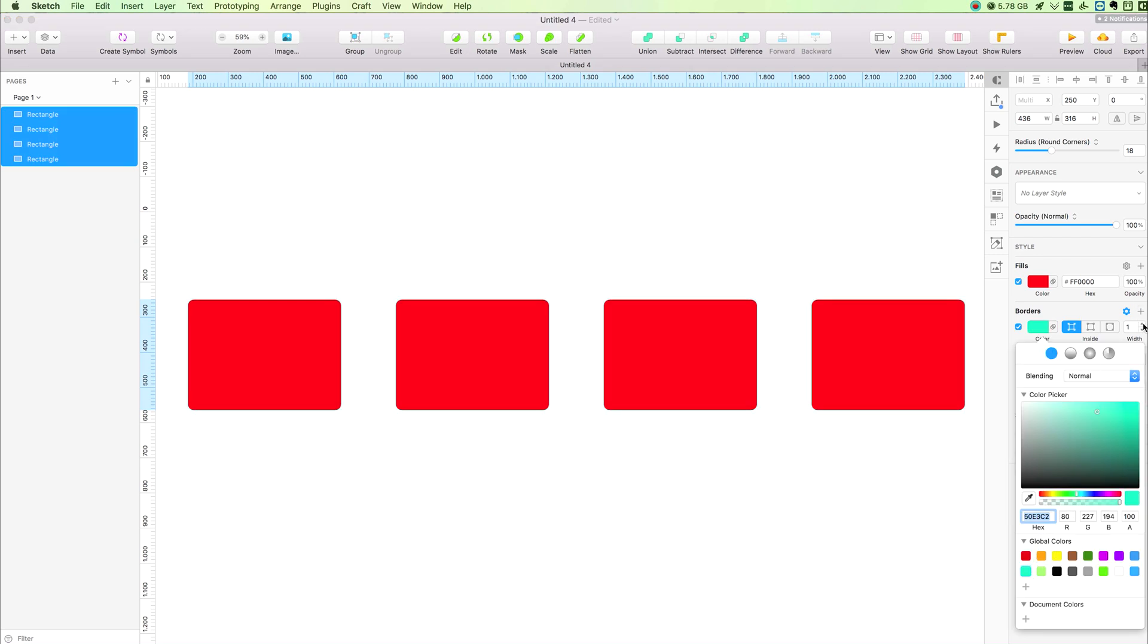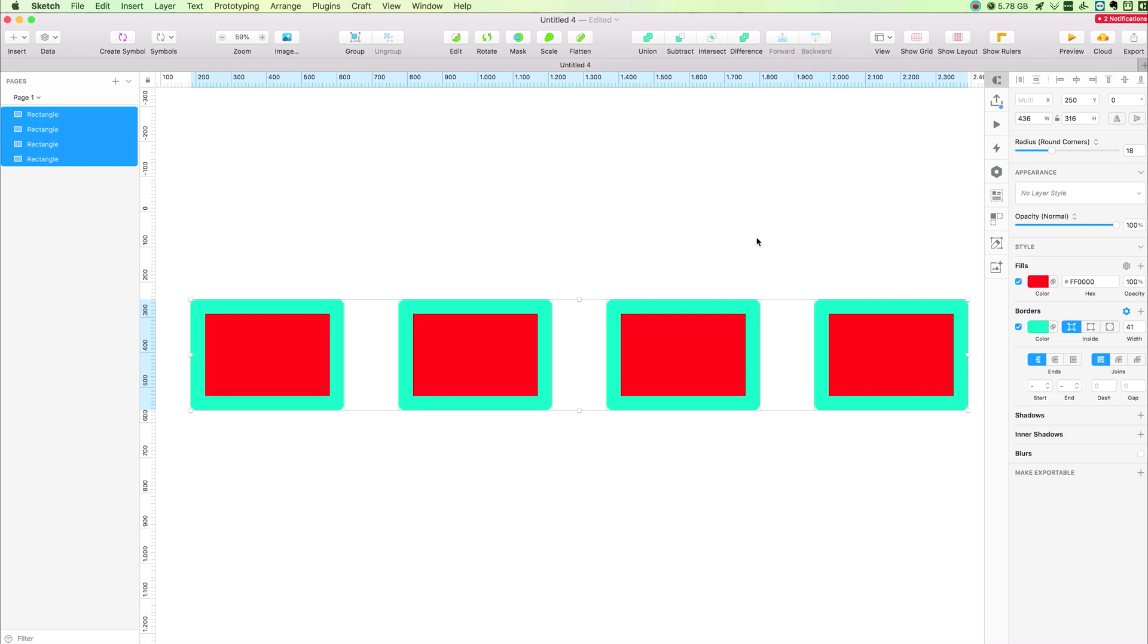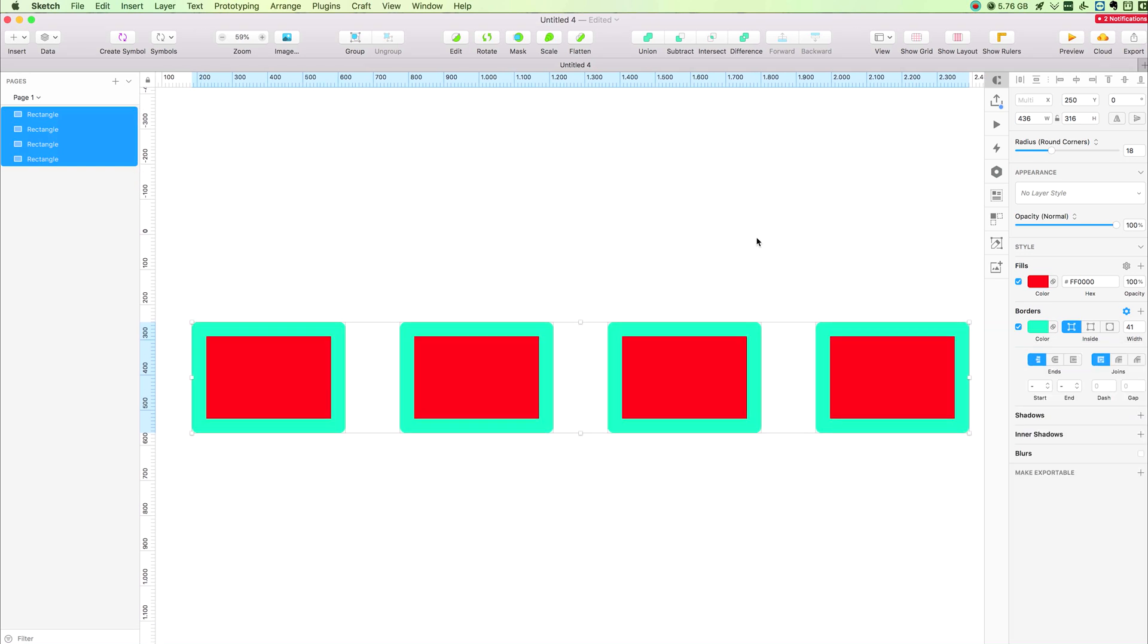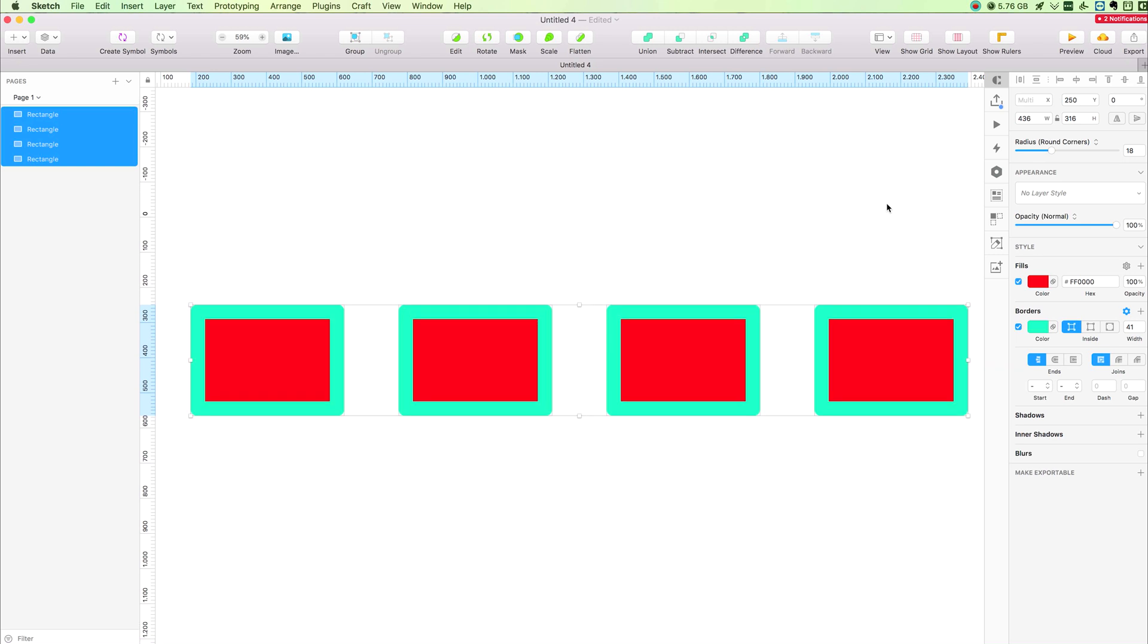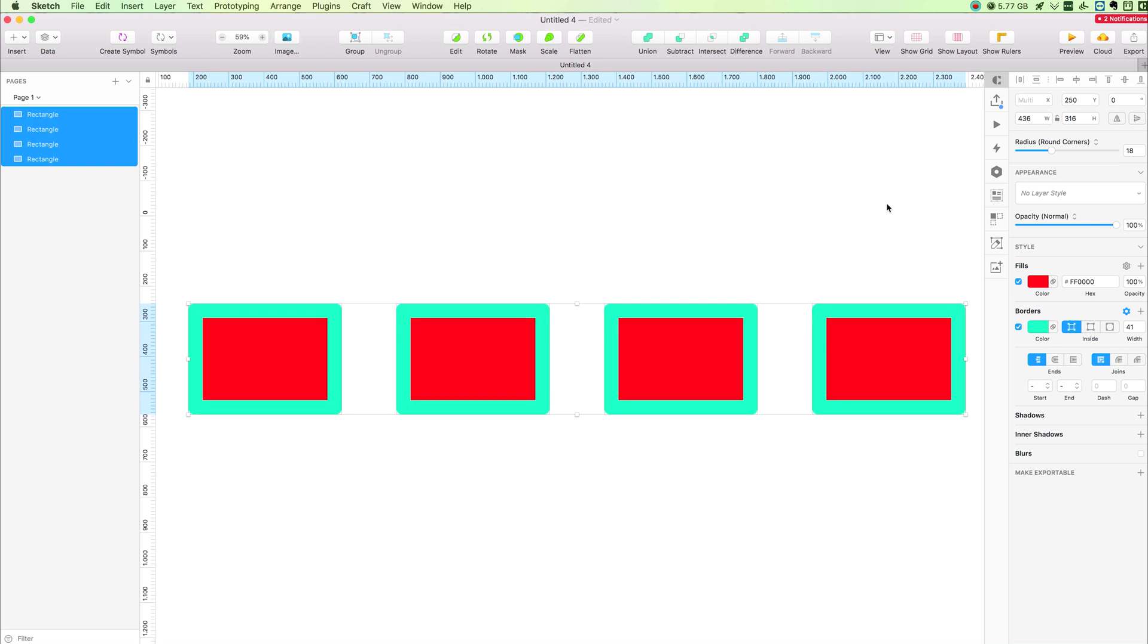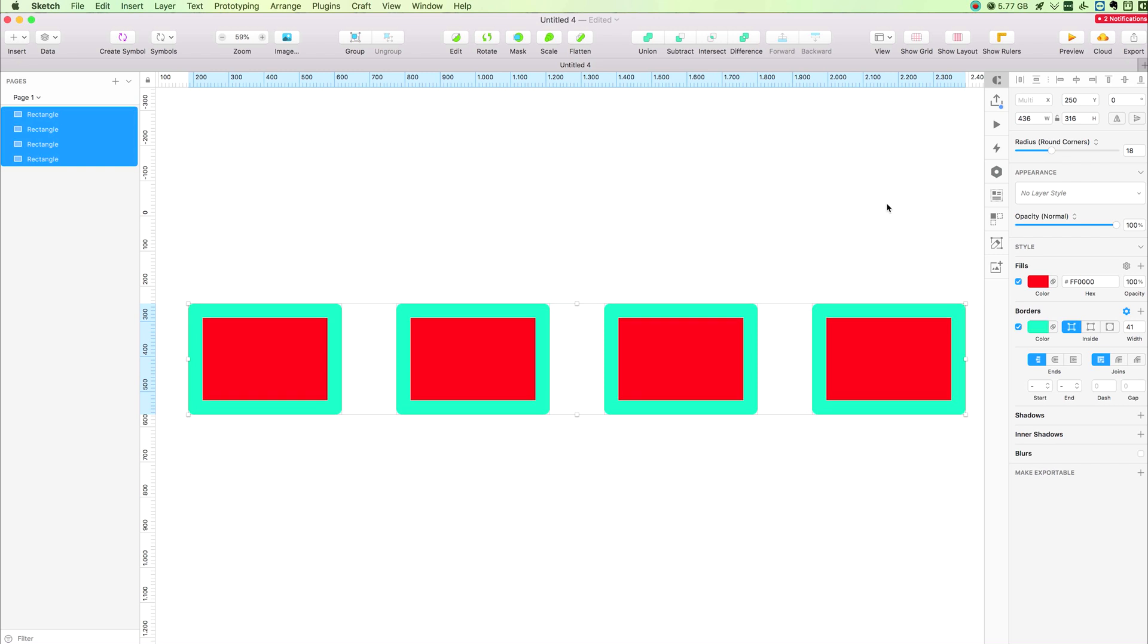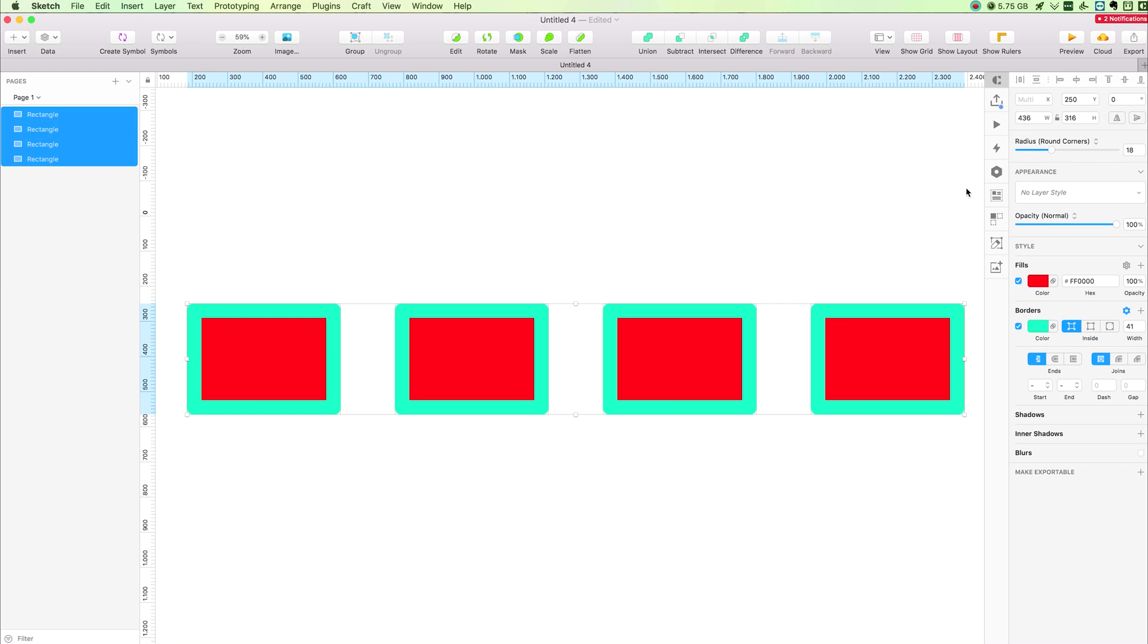This is it for this quick video. Just keep in mind that whenever you have to adjust or tweak an object or a layer in Sketch, most of the time you will use the Inspector which you can see here on the right. This is it for this video, and I'll see you in the next one.